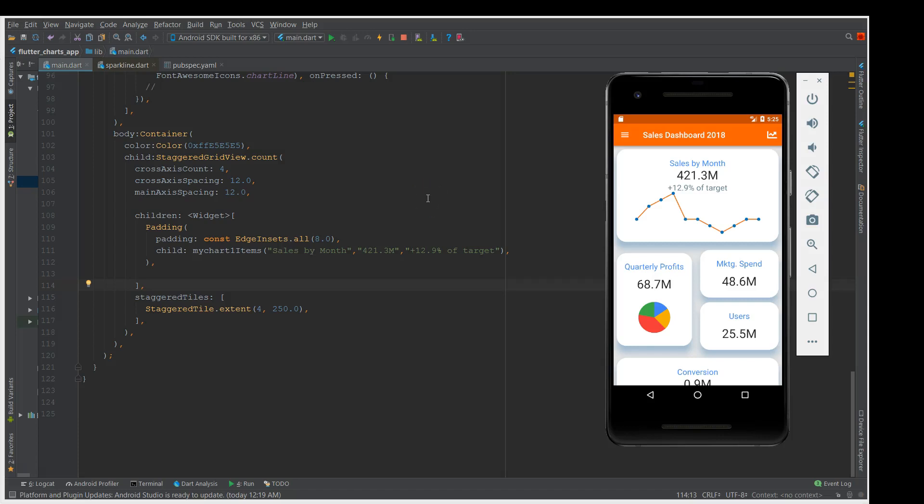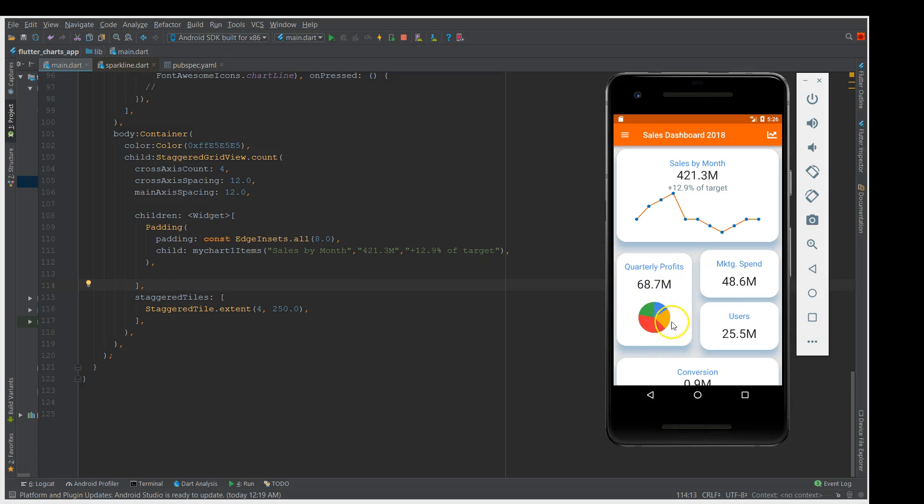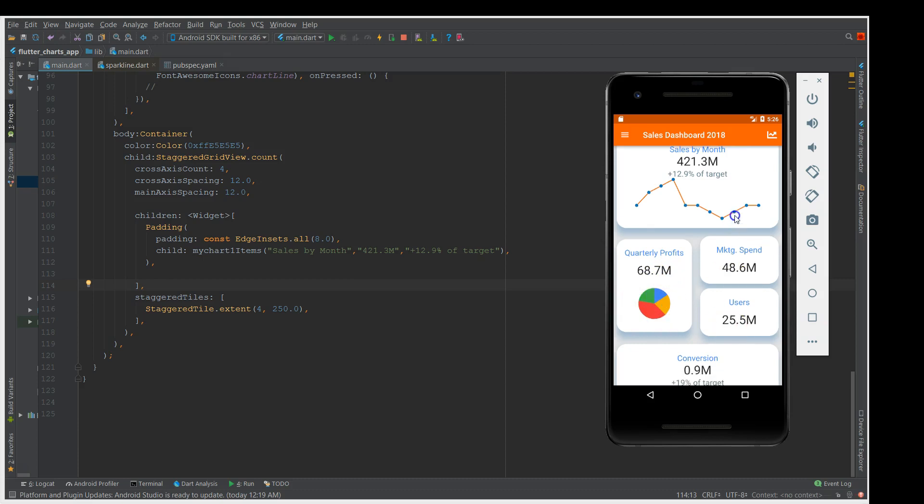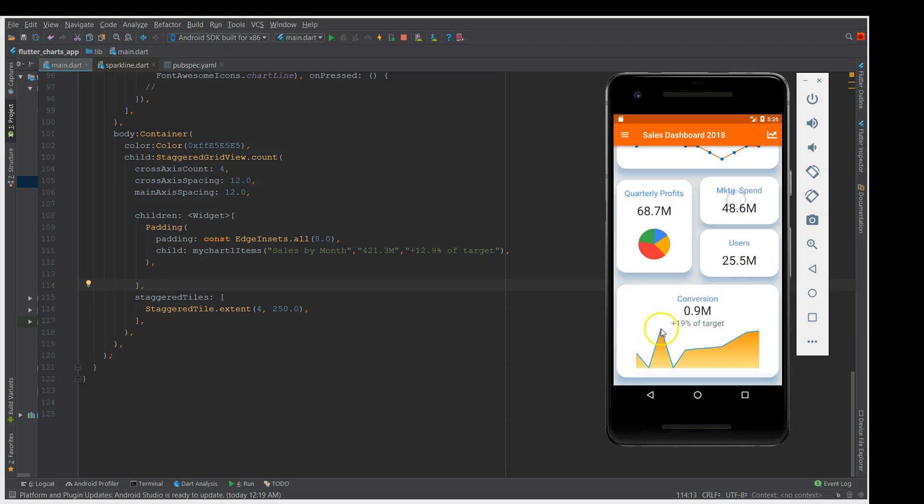Hey what's up coders, welcome back to my channel. Today I'll show you how to implement charts in your Flutter application. I have here a simple dashboard page and I've implemented the line chart, circular chart, and the fill mode.